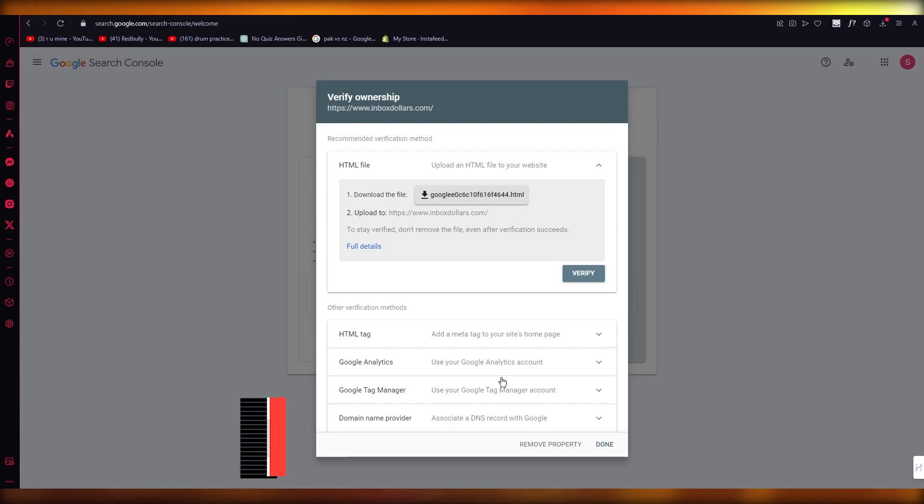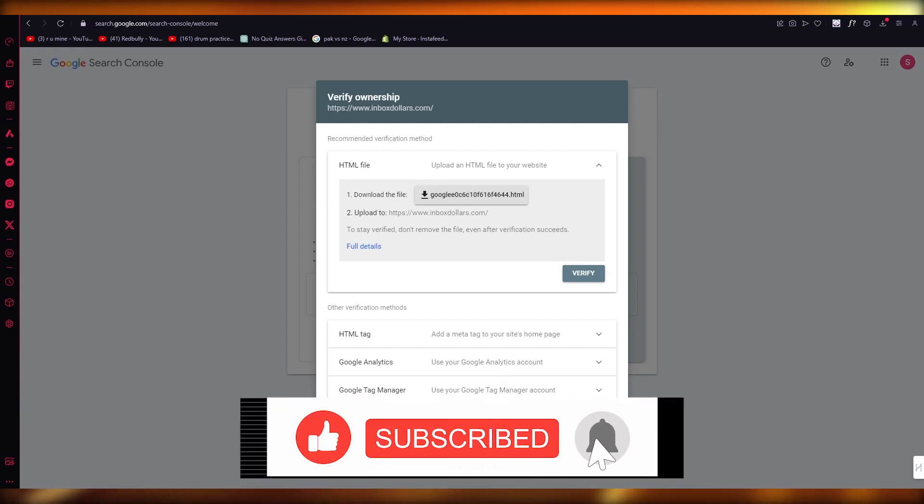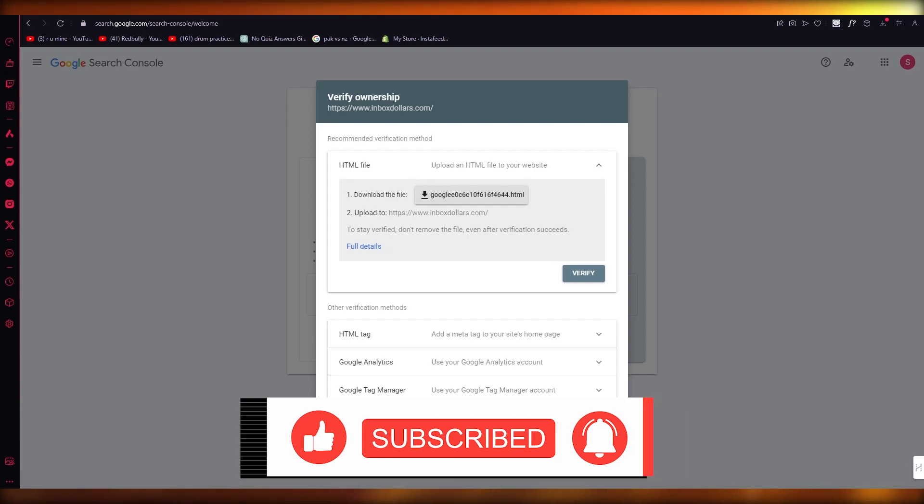So yeah, that's pretty much about it. That is how you can add your website to Google Search Console. Thank you for watching this video all the way till the end and I'll see all of you next time. Goodbye.